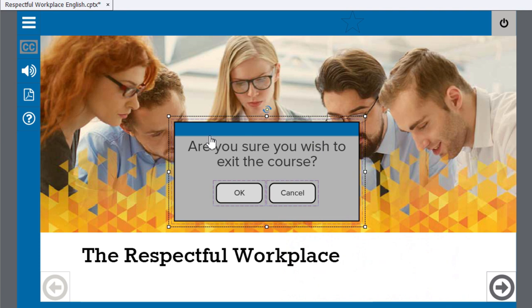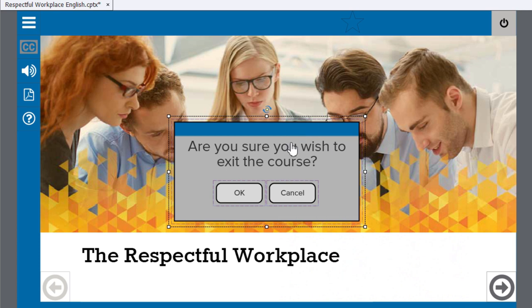Now, this is a non-responsive project, but it wouldn't be too difficult to create the same thing in a responsive project. The only thing is that you couldn't lock this particular object to a fluid box, because objects locked to a fluid box cannot be displayed for the rest of the project. But you could leave it unlocked and hovering in the middle of the slide.